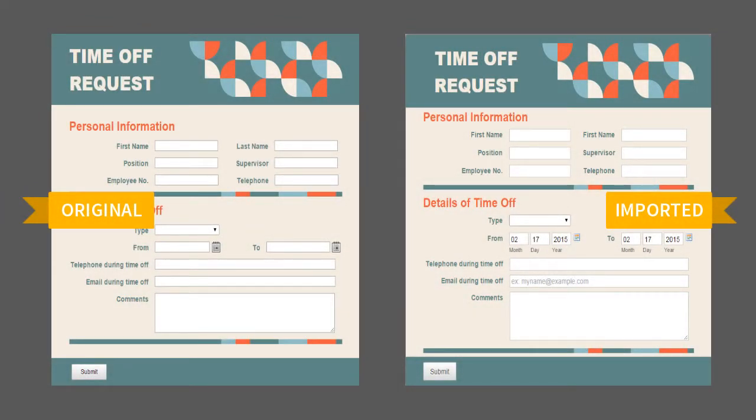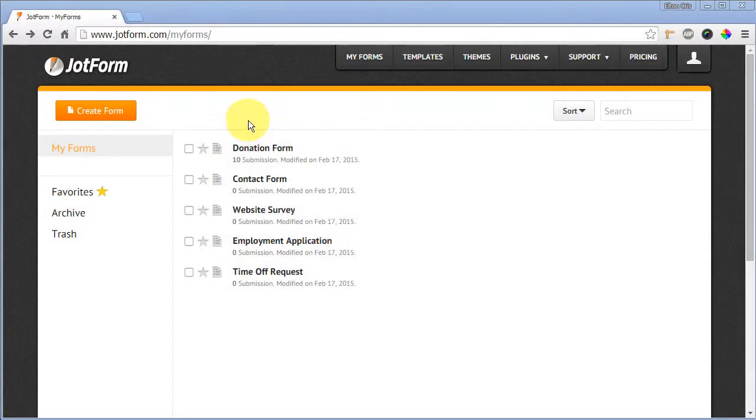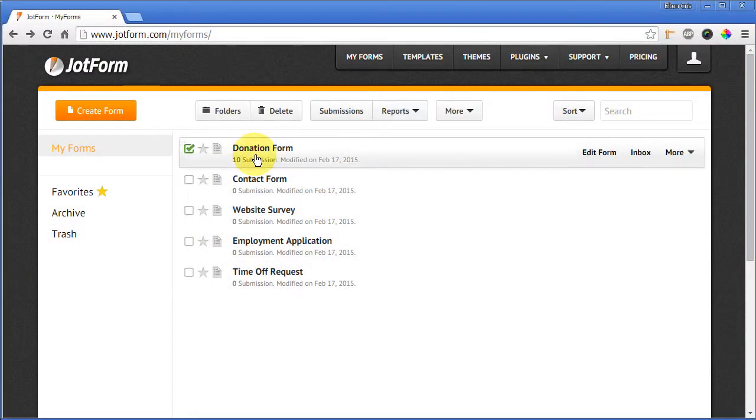To view your submissions, log into your JotForm account, select the form in the My Forms dashboard, and select Submissions.